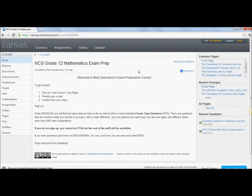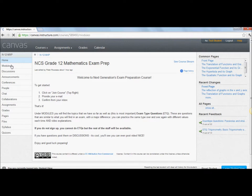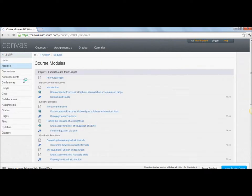Once you've accepted the invitation, this is what you'll see. On the left-hand side, you can see there's a bunch of stuff you can explore like discussions where you can post questions, announcements if we want to tell you something, conferences where we can actually have an online group class. That's quite cool. So there's a bunch of cool stuff. Go and play around with it. What I want to show you is under modules.